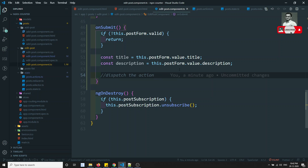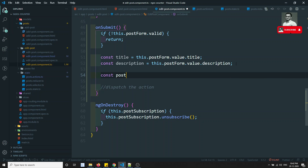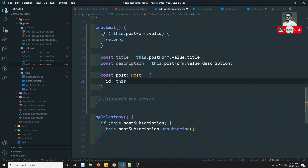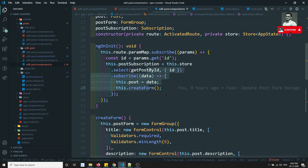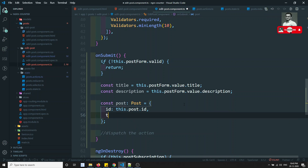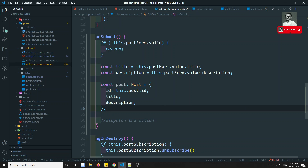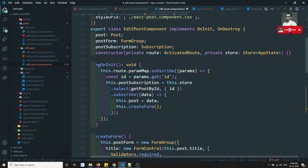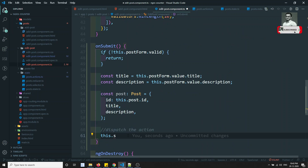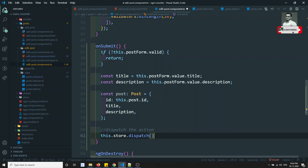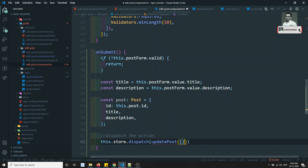Before dispatching, let's create the post object. Post of type Post is equal to: id — we take this.post.id since we're already getting the data from the store, so we have the id of the record being updated, plus the updated title and description from the form. Now to dispatch: this.store.dispatch, and here we call updatePost and pass the post object.